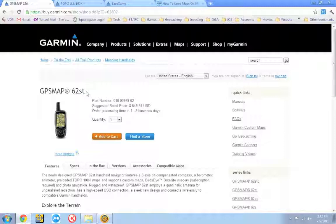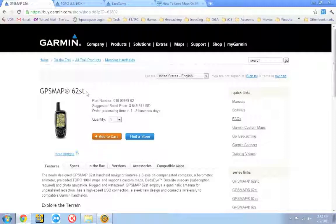I've seen the price difference between the same GPS and the only difference being the topo maps anywhere from $10, I've seen it all the way up to $150 difference. If it's not a big difference in price, I recommend just getting the unit with the topo maps already included. It'll just make it easier for you. They're preloaded. You don't have to worry about loading them yourself. They're already on the unit.